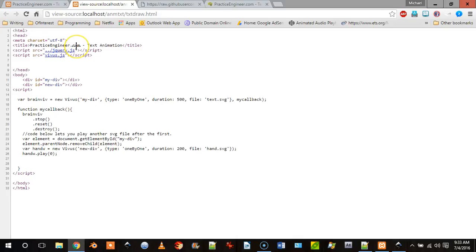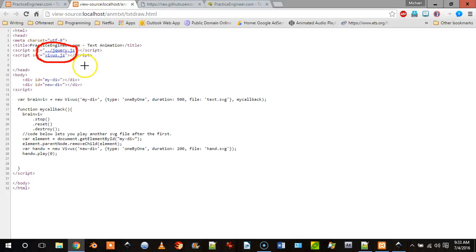So what we do is we start with our two JavaScript libraries. We need jQuery.js and Vivus.js, or you can use the min Vivus file that I showed you.